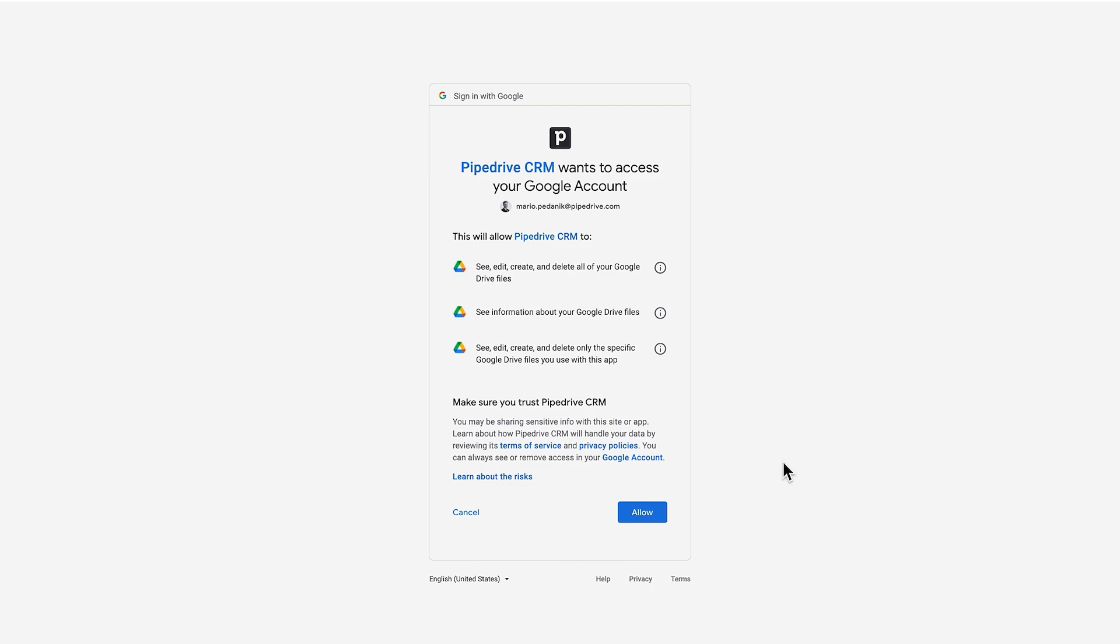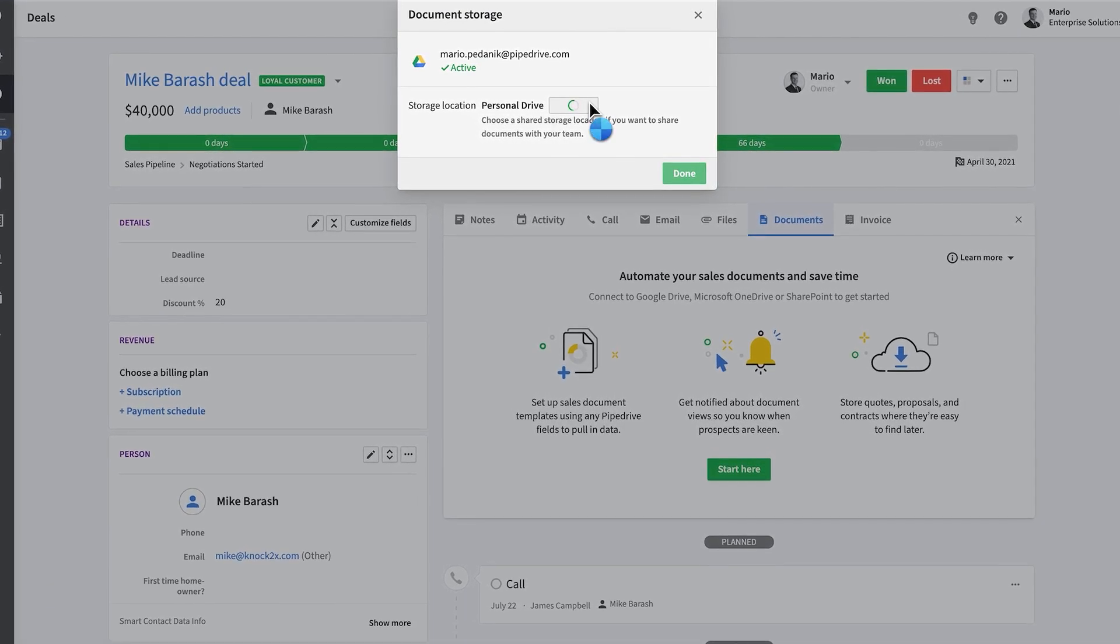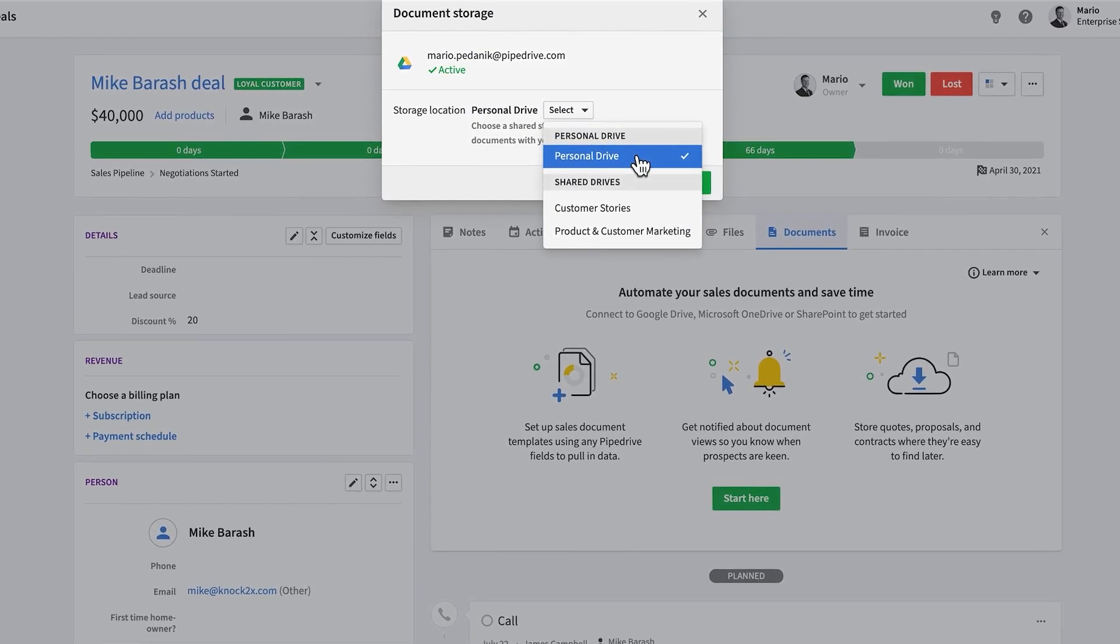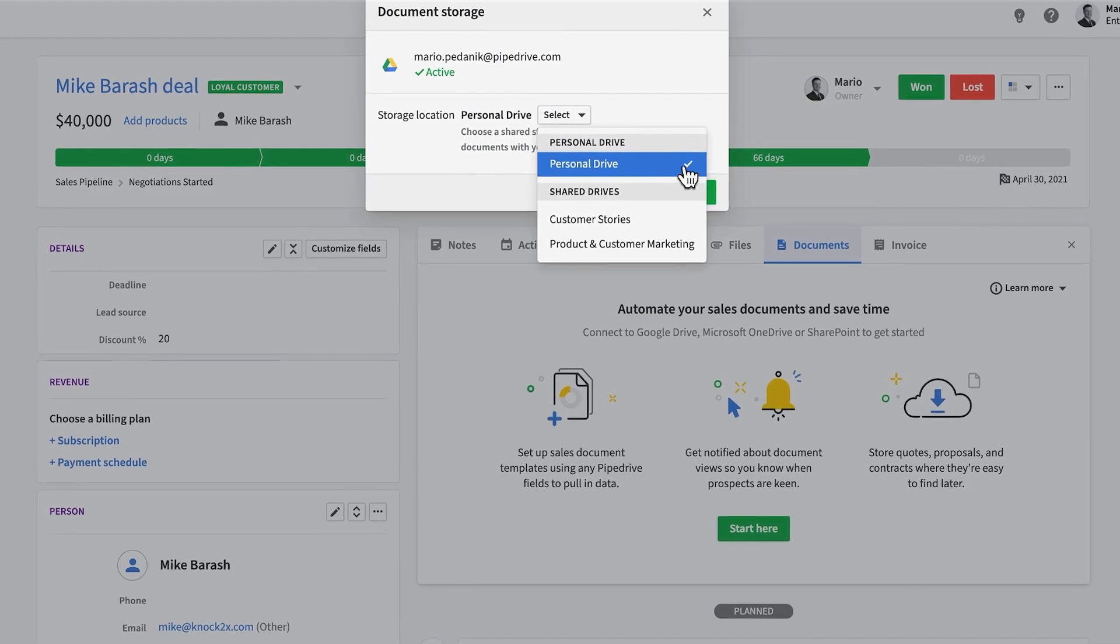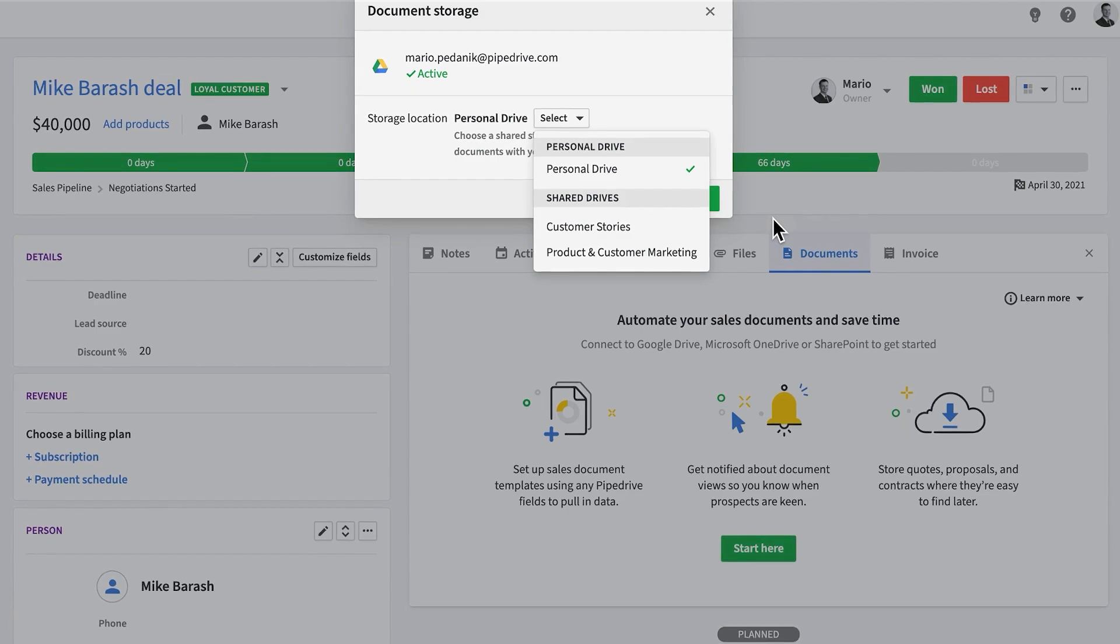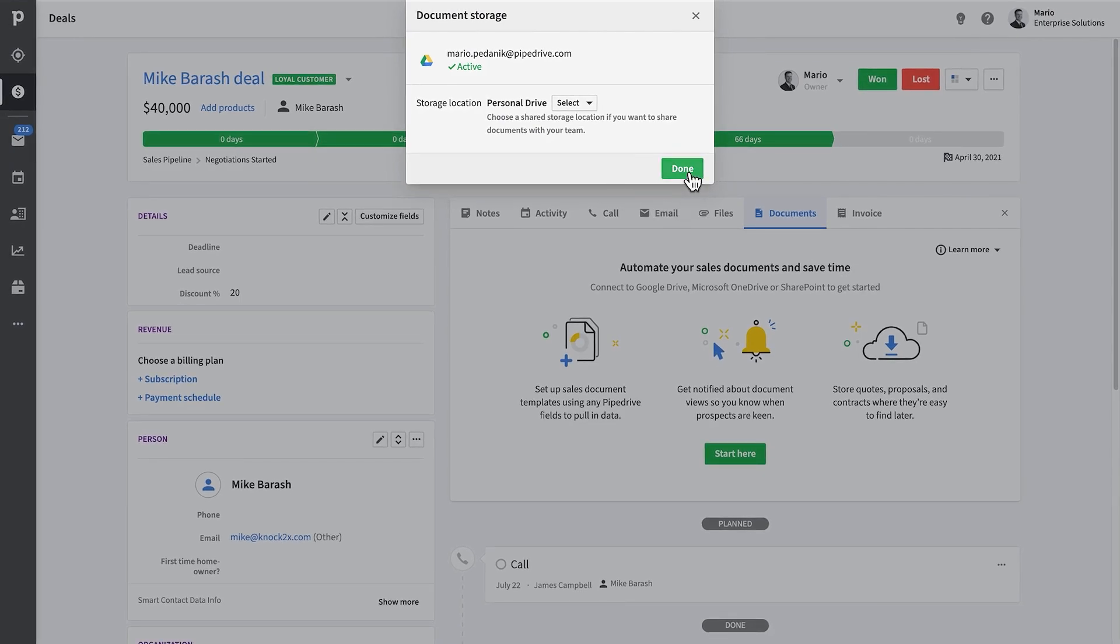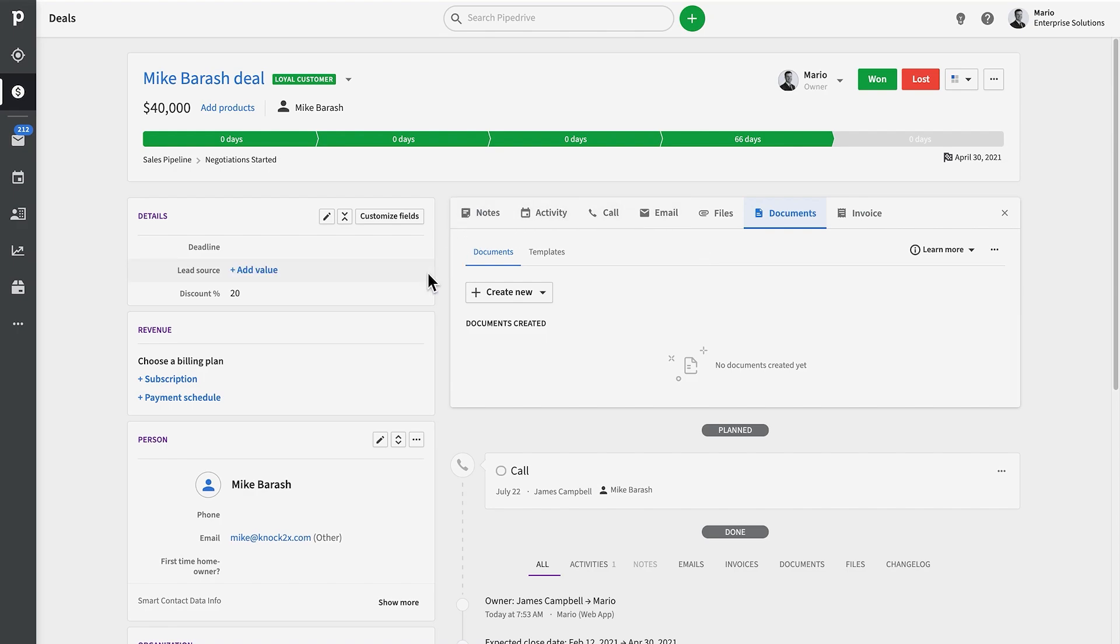Smart Docs requires one of these integrations to be enabled in order for you to take advantage of these features. Any documents you create are just going to be automatically associated with these cloud-based storage solutions. After you've connected your account, you'll see that you have the option to connect either a personal or a shared drive to your storage location. You can later also add or disconnect your account by going to the tools and integration section and clicking on Smart Docs.